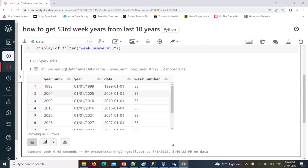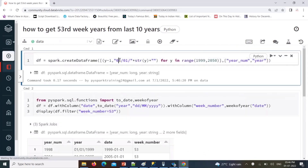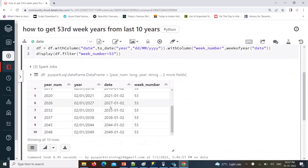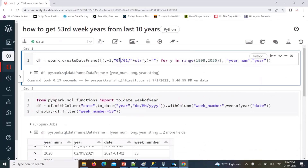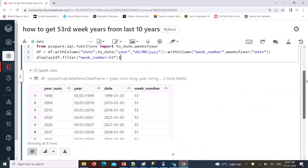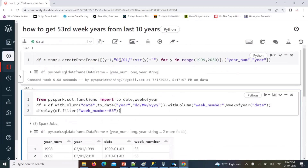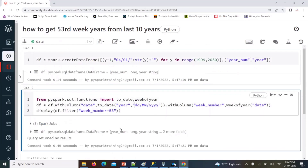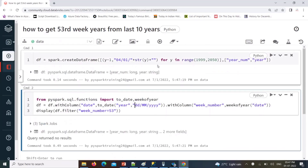If you go with January 2nd instead of January 1st, the 53rd week years remain the same. If you go with January 3rd, only eight results show — a couple of years are reduced. And if you go with January 4th, the week number changes and nothing shows as a 53-week year, because most previous-year week numbers end on January 1st through 3rd.